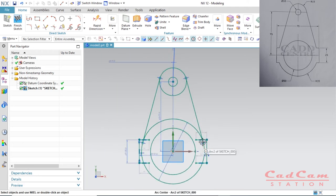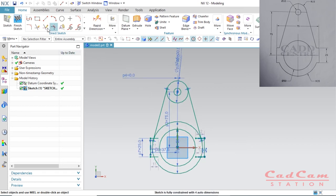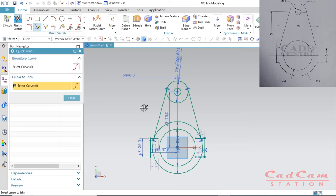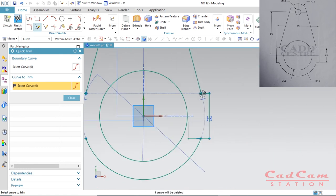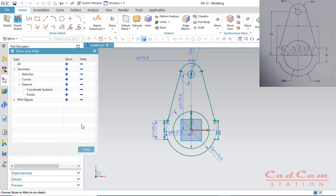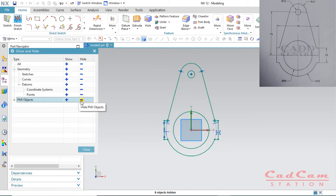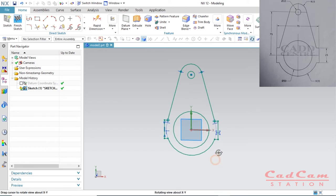After making the tangent lines on both sides, it's time to trim. You can select quick trim or simply press T on your keyboard to activate the trim command — it works just like that. Trim everything that is not required. After finishing your sketching, you can show and hide dimensions under PMI objects by clicking the negative icon to hide your dimensions, which makes it easier to visualize your design. This completes the first example.